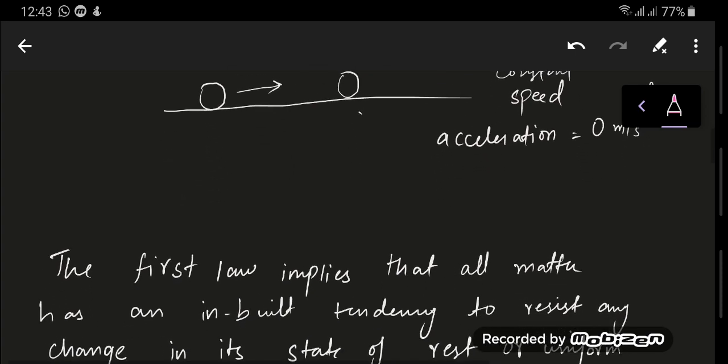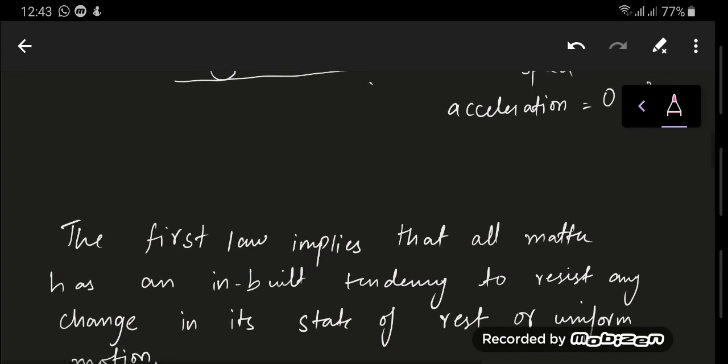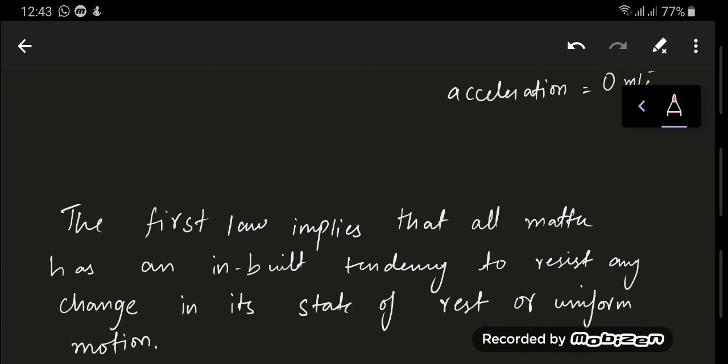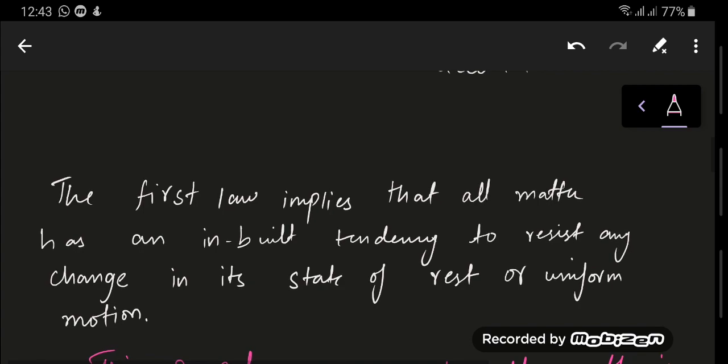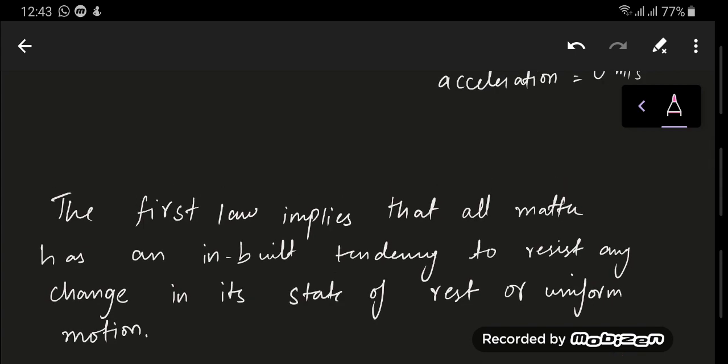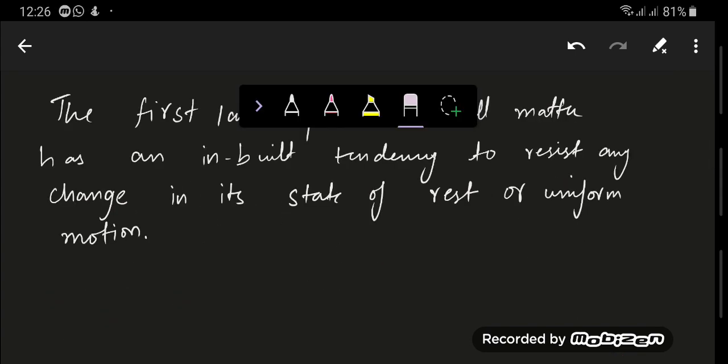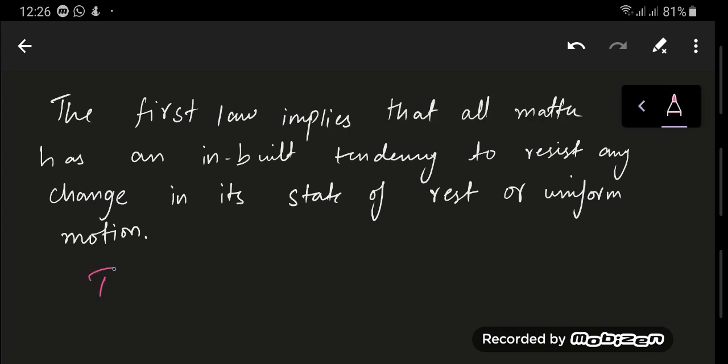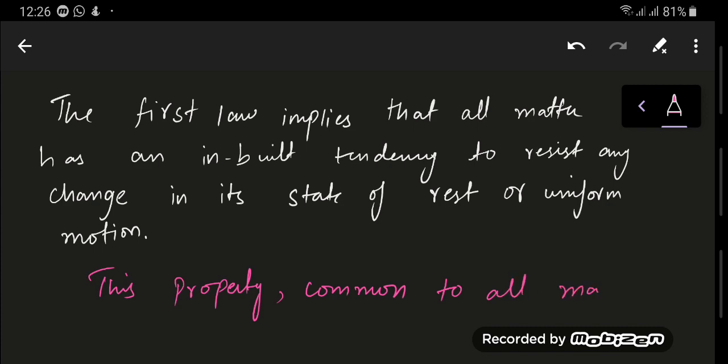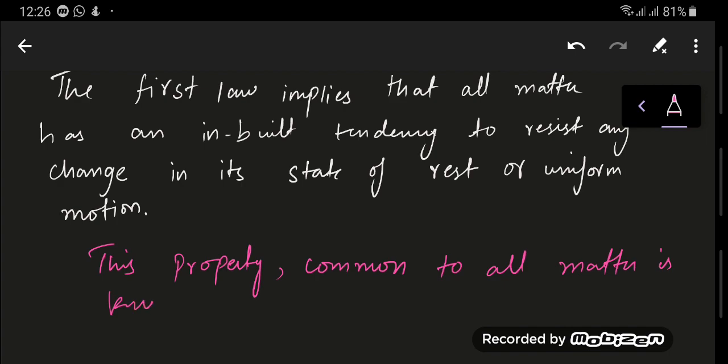Newton's first law implies that every matter has an inbuilt tendency to resist any change in its state of rest or uniform motion. It has this inbuilt tendency to stop moving or start moving, and this leads to the term inertia. So what is inertia? Inertia is the reluctance of an object to start moving if it is at rest and to stop moving if it is in motion.